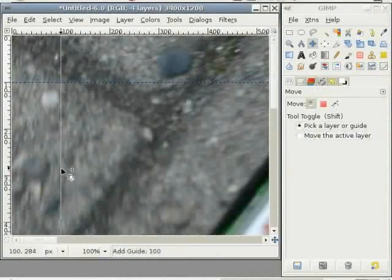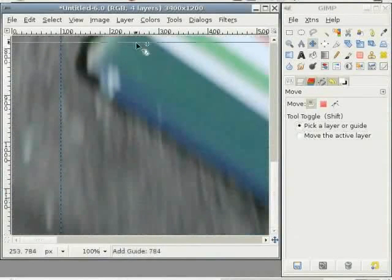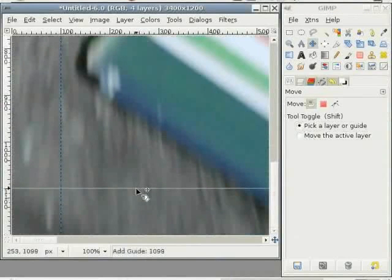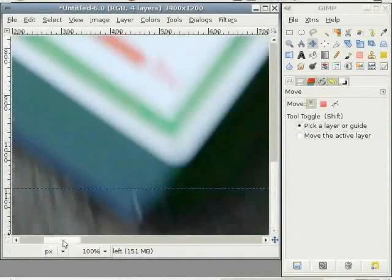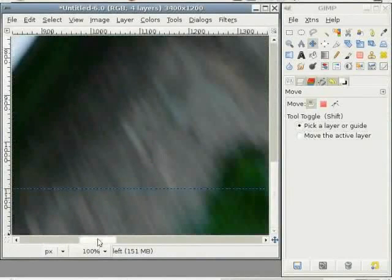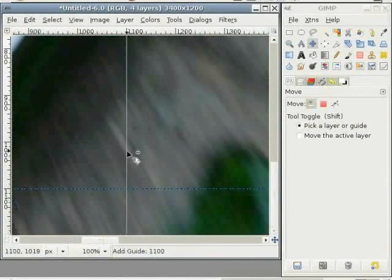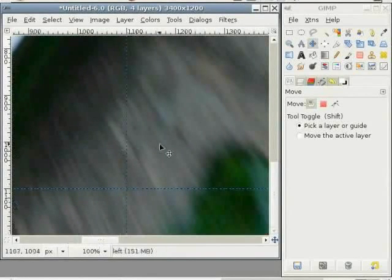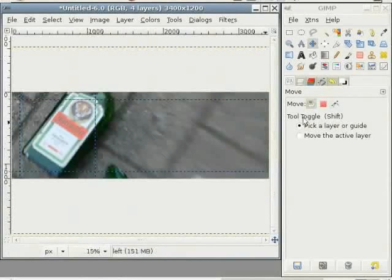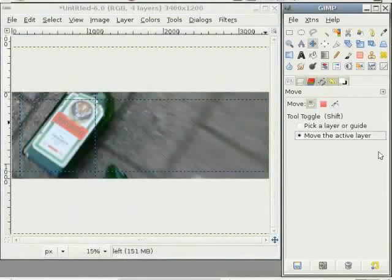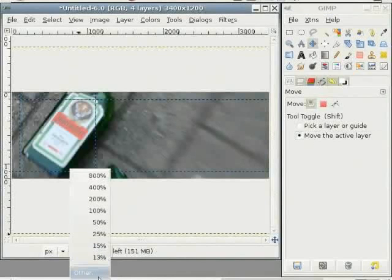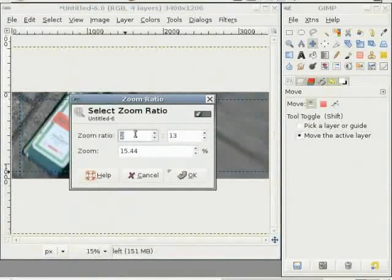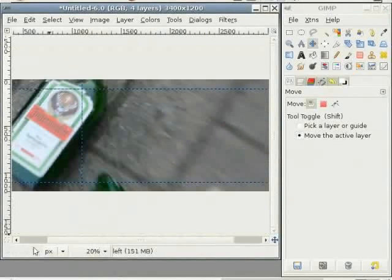I select the size of the frame as 100 on the right side. I go down and set it 1100. And on right side I set it as 1100. This is the frame for my image. Shift control E gives me the whole image. Now I select the active layer option. In zoom ratio I select 13%.